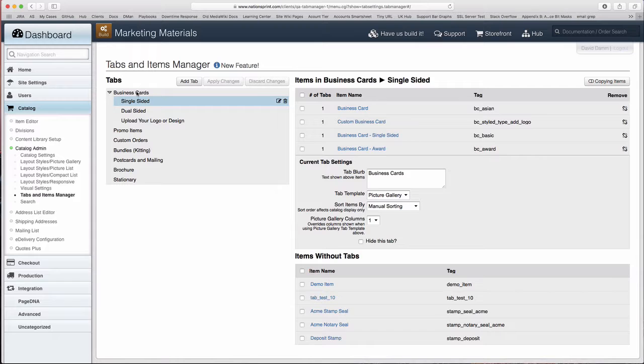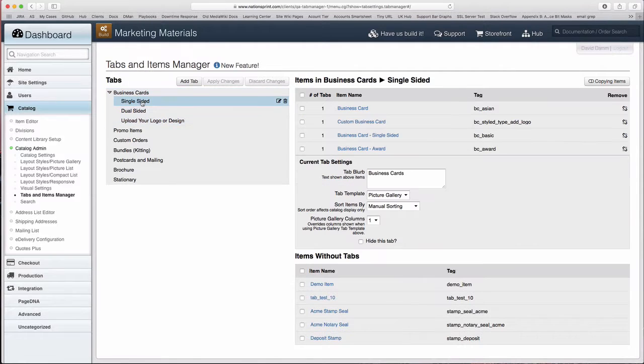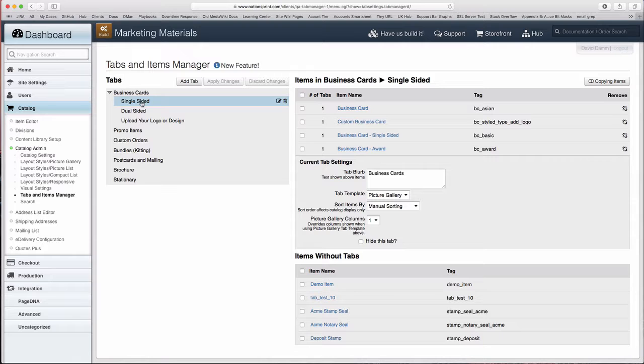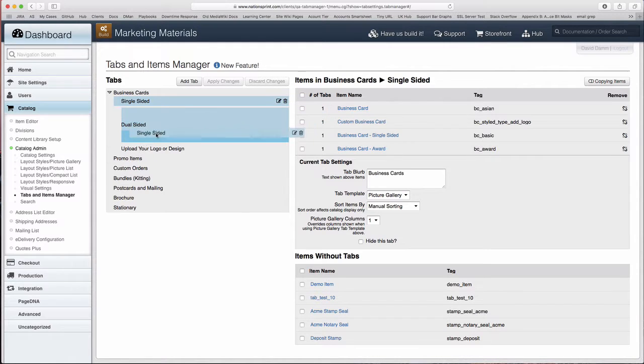The Business Cards tab contains no items. Once you select the tab, you can move it around. So let's move the Single-Sided tab underneath Dual-Sided.